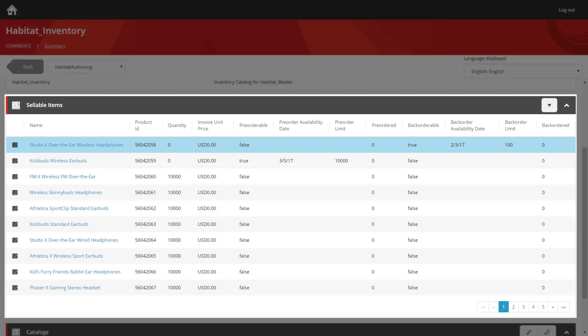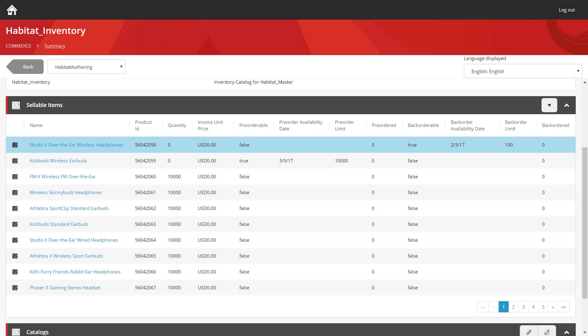Here you can see all the sellable items that exist within this inventory set and the different levels of quantity that are applied. So let's take a look at a couple of interesting examples.